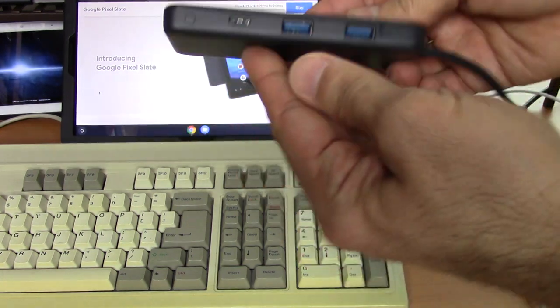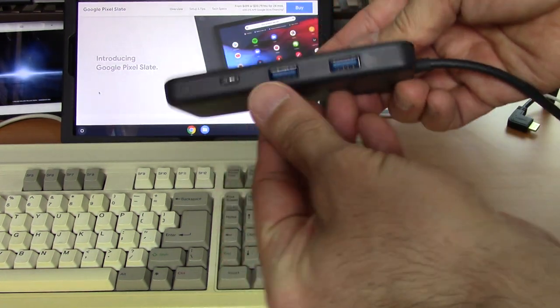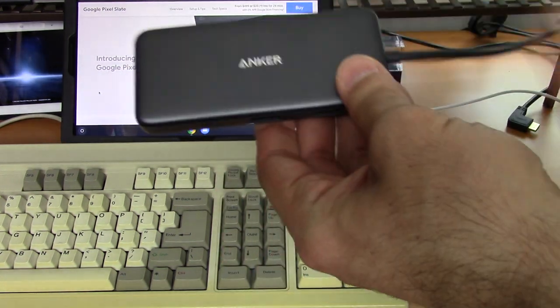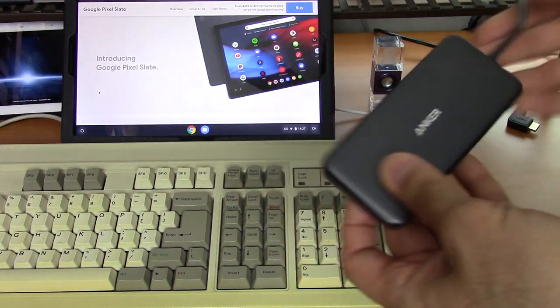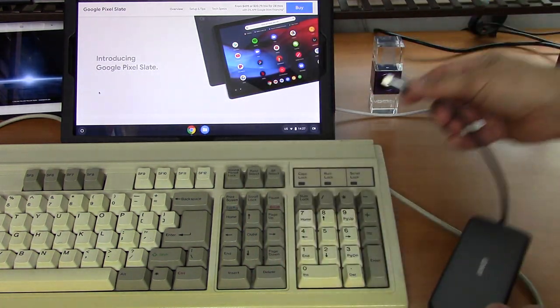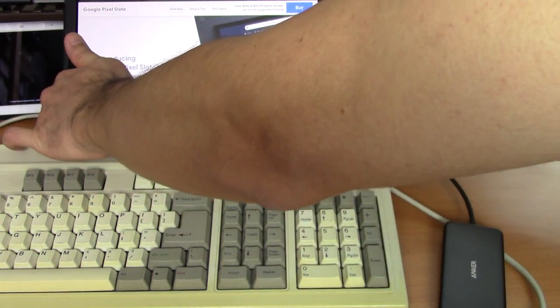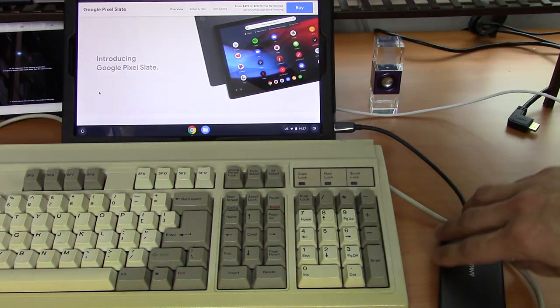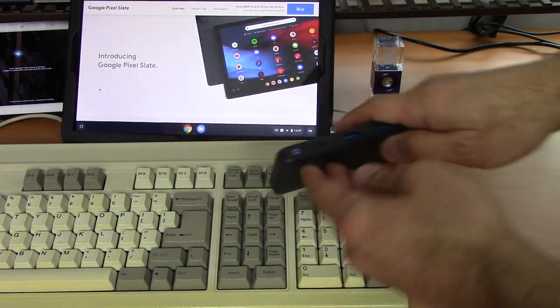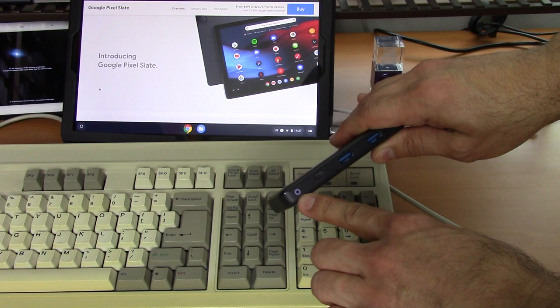SD card slot, HDMI, USB-C data, and a couple of USB-A ports. So let's plug this into our tablet, which is a Google Pixel Slate. When you plug it into the tablet, there is a little power light that pops up on the port.